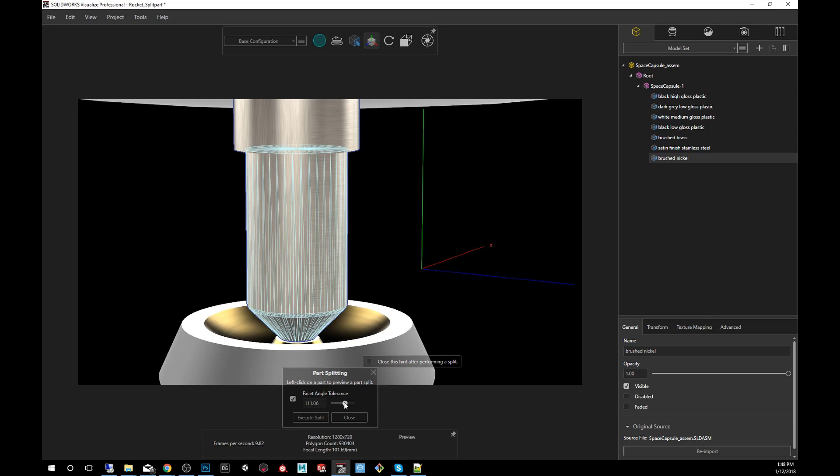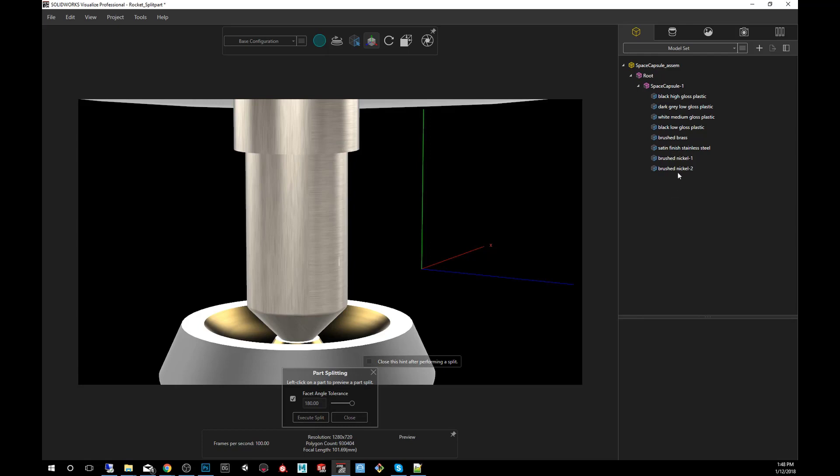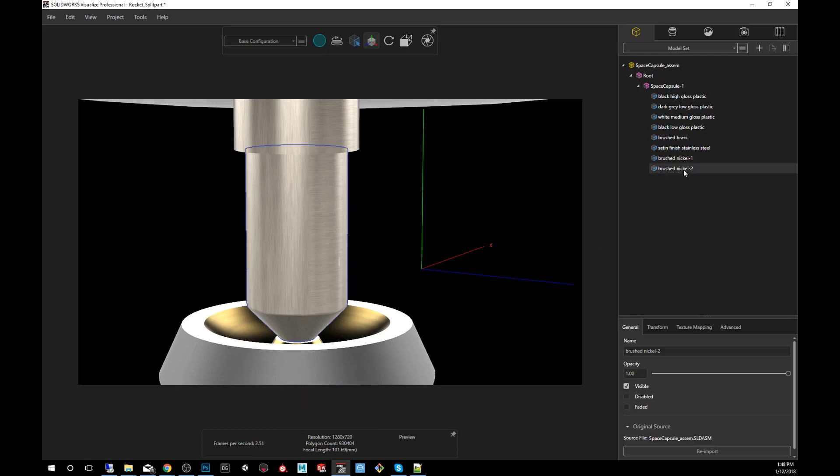Alright, so we're going to take it to 180 degrees for this first example. You'll see that the entire mesh is separated from the rest and we're going to click on execute split. You'll notice that now when I close this we'll have two parts.